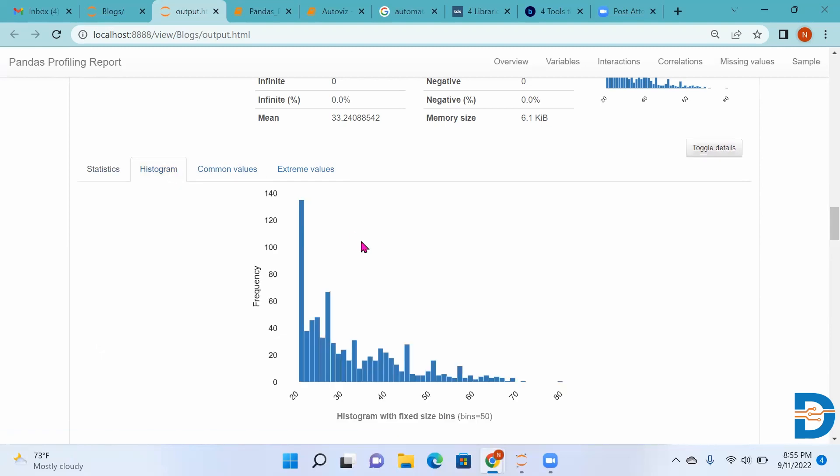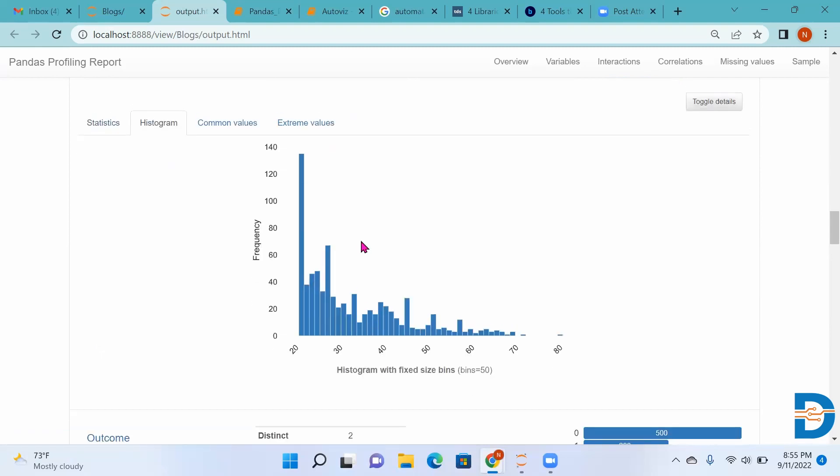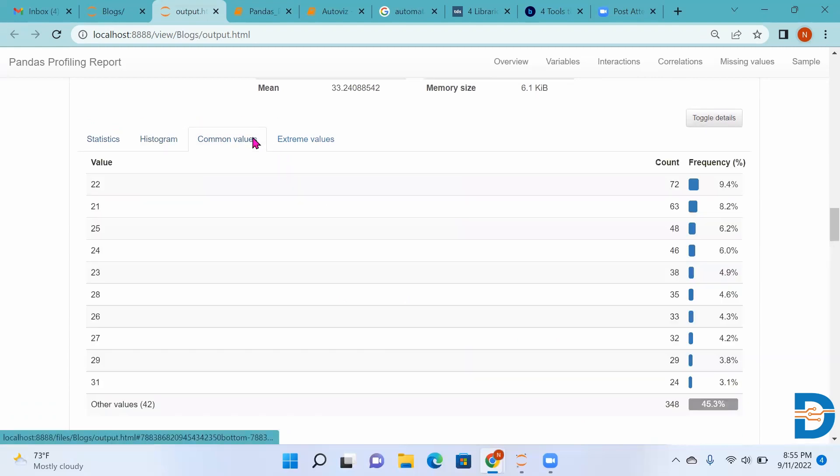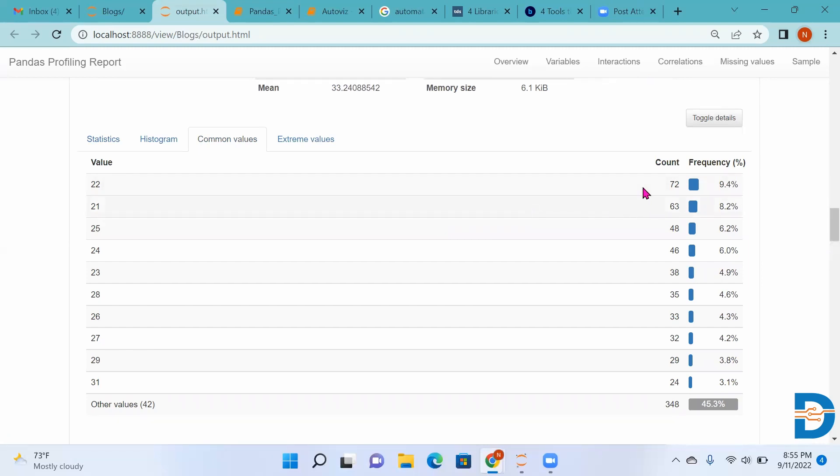Then we go to histogram, where we can see the histogram. Then common values - this is mode. Value 22 appears 72 times, value 21 appears 63 times. So we can see the common values, the mode.